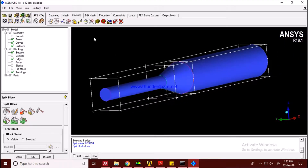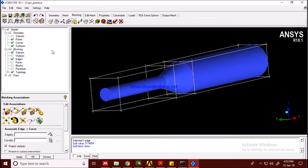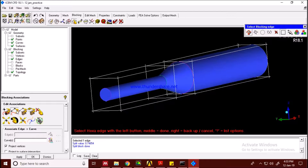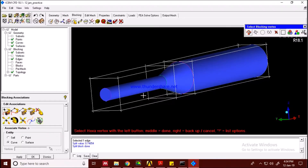Now we have to associate our block with our geometry, to tell the software to mesh according to this particular geometry. Go to the association option. We'll use 'Associate Edge to Curve.' In blocking nomenclature, the sides are called edges, while in geometry nomenclature they are called curves. Similarly, 'vertex' is for the block and 'point' is for the geometry.